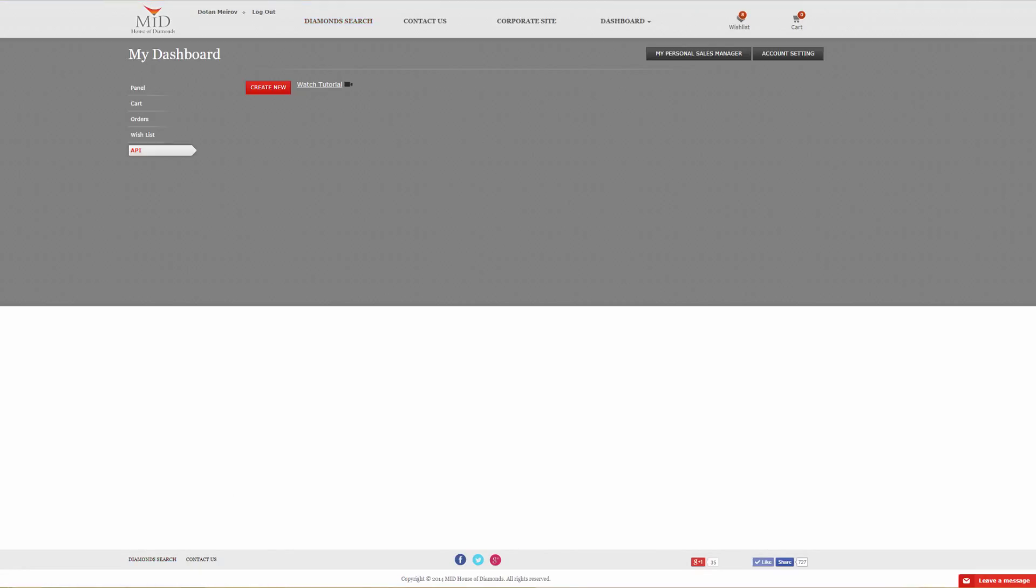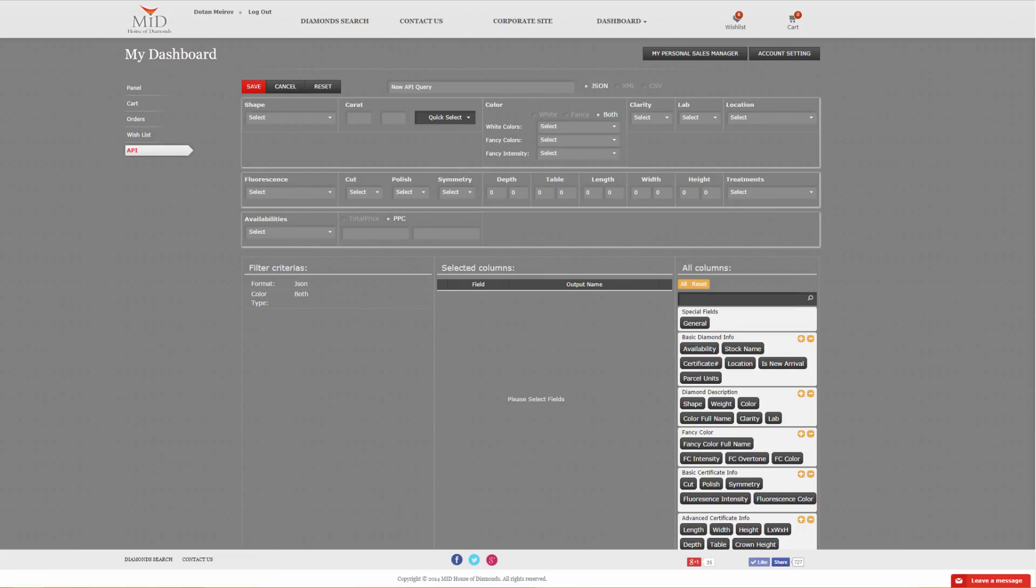Once you see the API dashboard, you'll need to create a new API. Click on Create New, and you will see this filter. You will need to name your API because you can have multiple APIs if you would like. We'll call this one Diamonds.